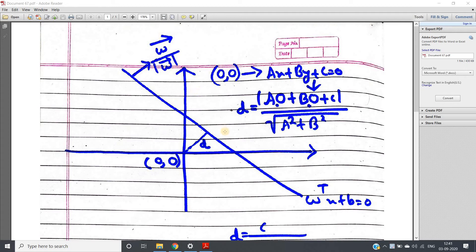Hello friends, welcome to our channel Knowledge Amplifier. In this video, I am going to show you the formula which gives us the distance between the origin and the hyperplane, which is basically used to separate two classes — one is positive, another one is negative; one is yes, another one is no.